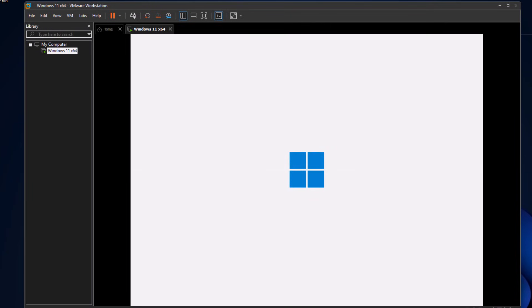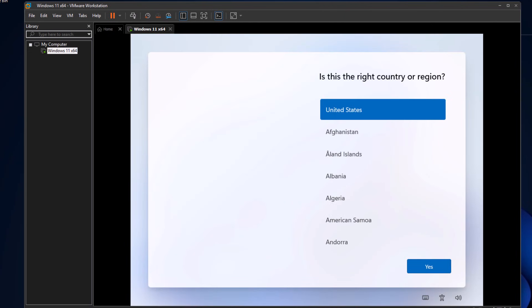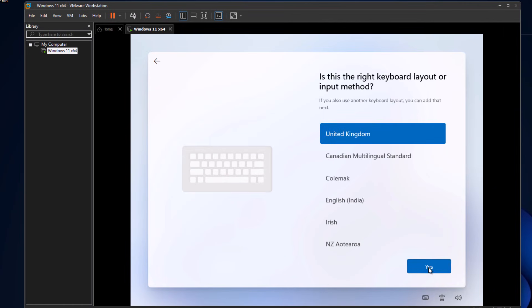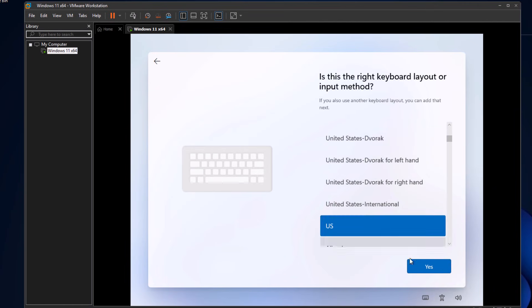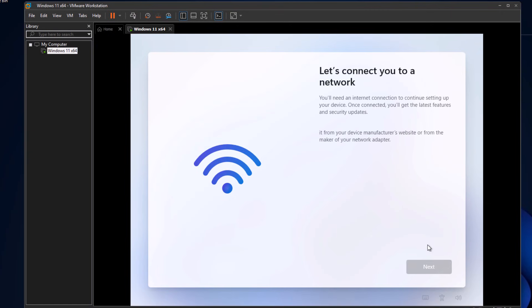Once your system restarts and Windows loads up completely, it'll take you back to the account section. Now go through the basic setup. Choose your country or region, then click Next. Select your keyboard layout, usually US, then click Yes and skip the second layout if asked.